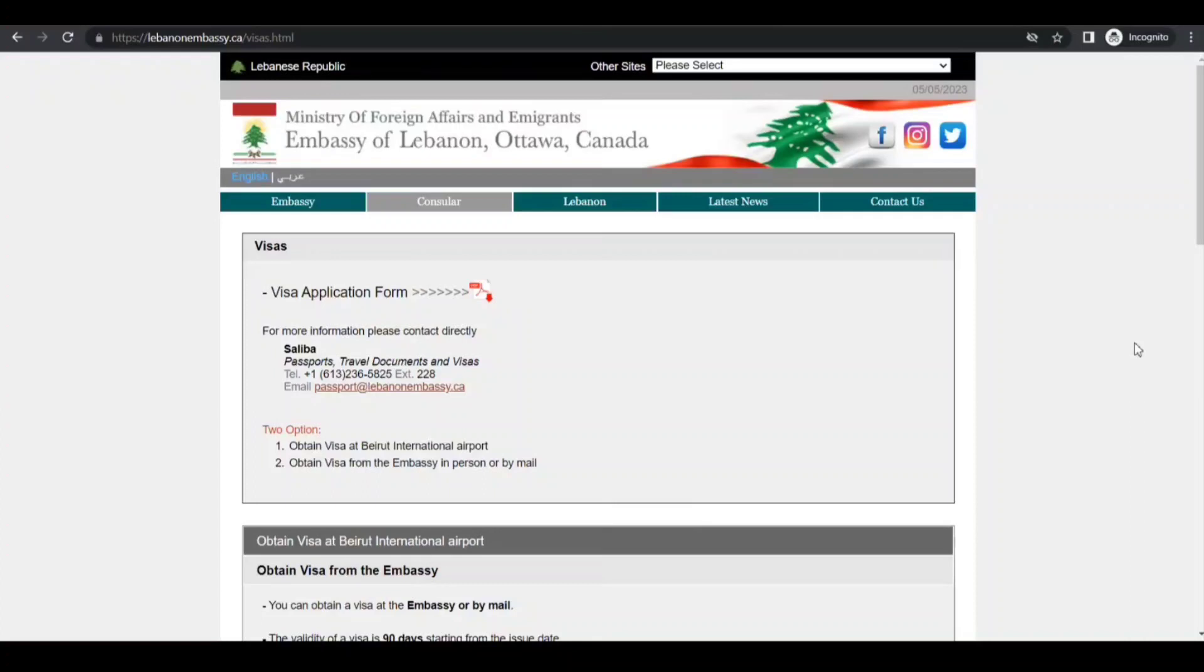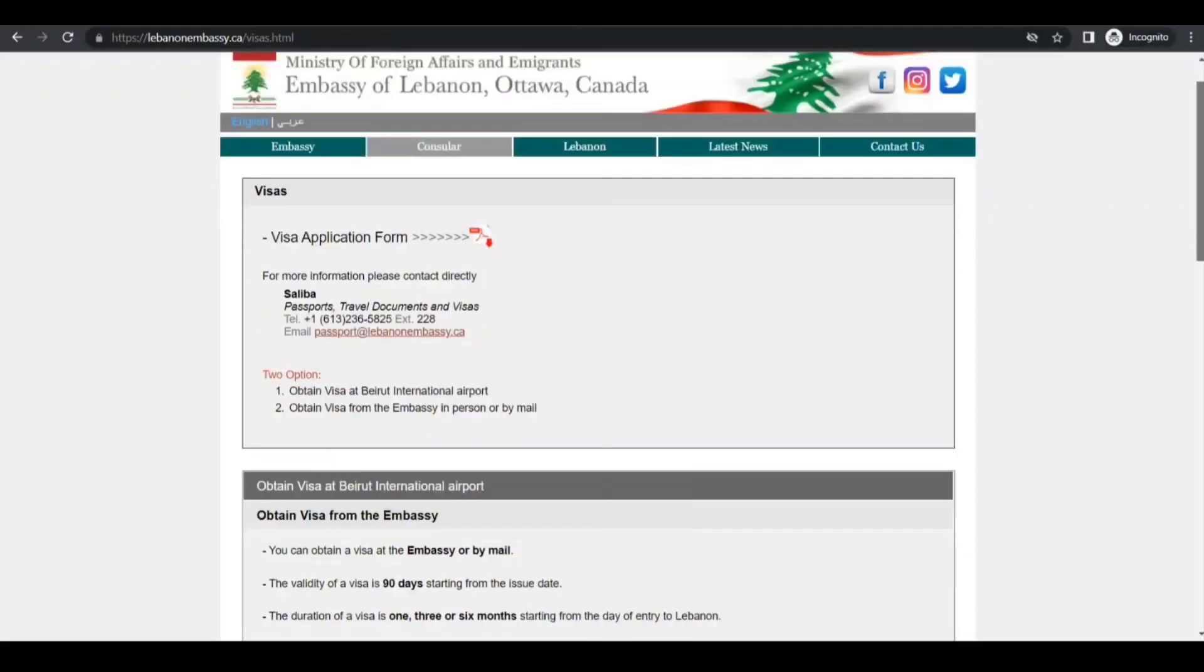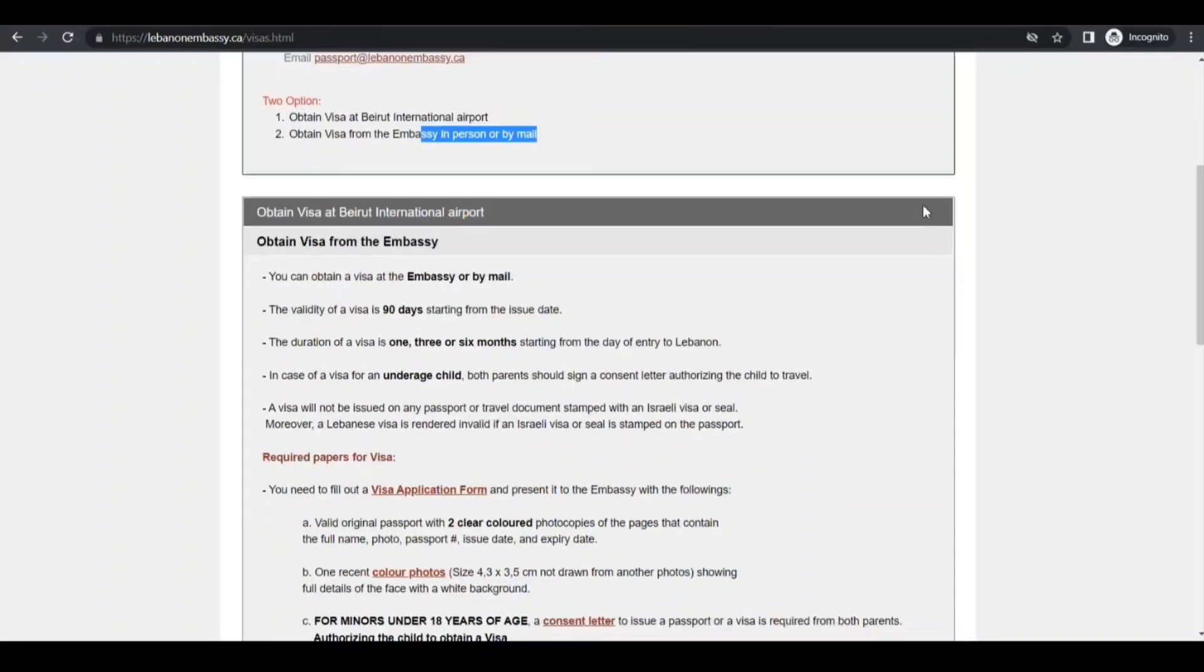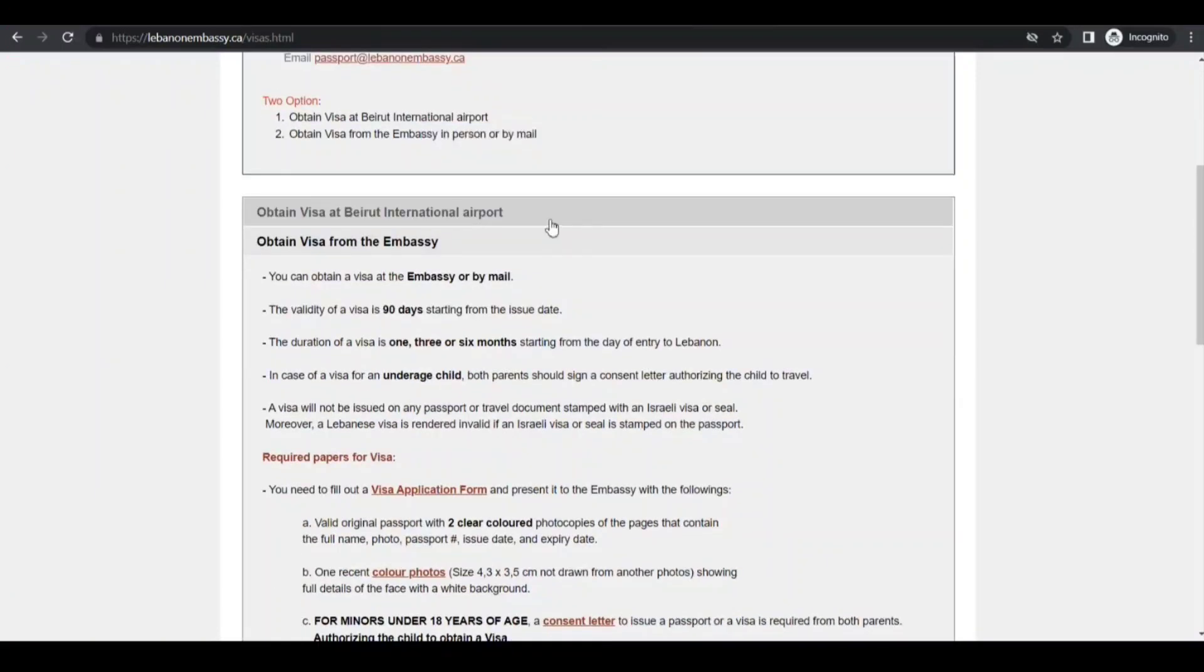So let's proceed. When it comes to apply a visitor visa to Lebanon, a few things you need to consider: first of all, your location where you are, then your nationality. So I will cite two examples in this video. Let's say you are a Canadian citizen living in Canada. For you, I have opened Embassy of Lebanon Ottawa Canada website. If you go to the consular section, they have written that there are two options for you. One, you can obtain visa at Beirut International Airport. Second is embassy in person or by mail.